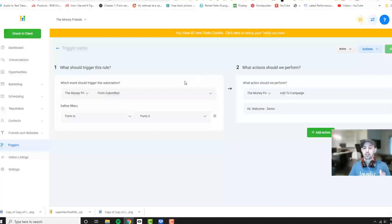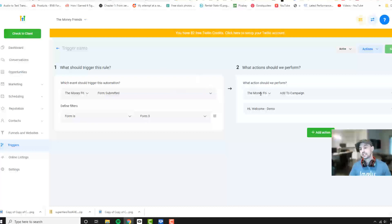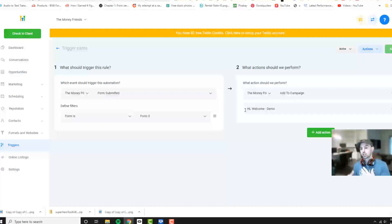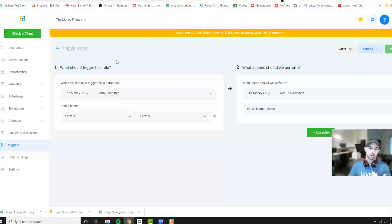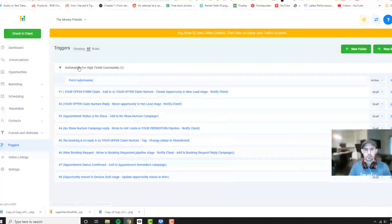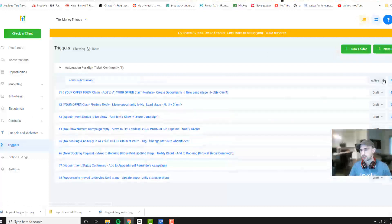What that trigger is going to do is it's actually going to be added to a campaign. This is just our demo. We're going to add it to a demo and then we're going to save. And then I think we just activate it, right. You create active and it says draft.